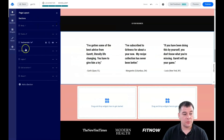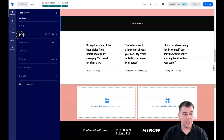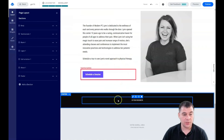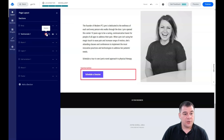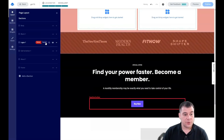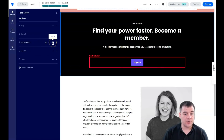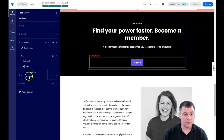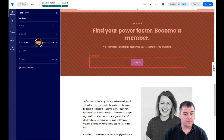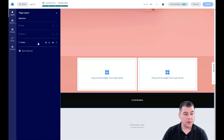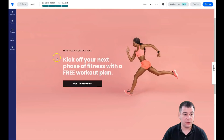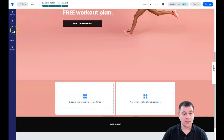Jumping back to Layout, we can see the new sections we added. The footer should be on the bottom — just grab it with the six-dot handle and move it to where it needs to be. You can delete a section you don't need, duplicate it, or make it visible or invisible. With the arrow button you can see what's inside each section and add columns or rows. I'll delete everything and edit one blank section to show you how things work.